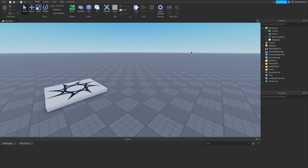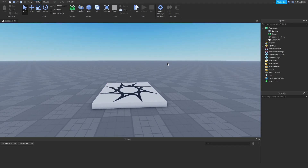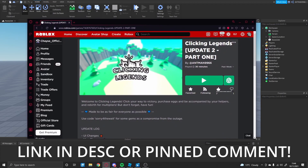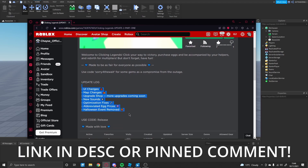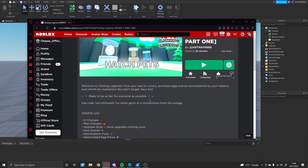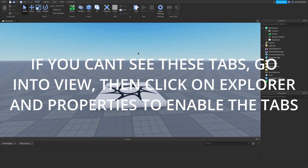Hey guys, my name is Chase, welcome back to another video. Today I am going to be showing you how to make your very own clicker game. But first, before we get into that, I just want to say that I have made my own clicker game. It is called Clicking Legends and it is on the screen right here. I am going to leave a link down in the description and in the pinned comment. Go play it — I spent over two months making this for you guys. Without further ado, let's get on with the video.